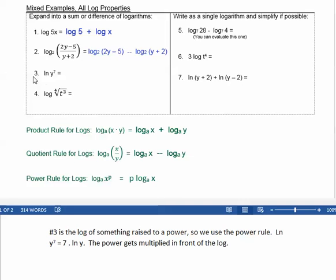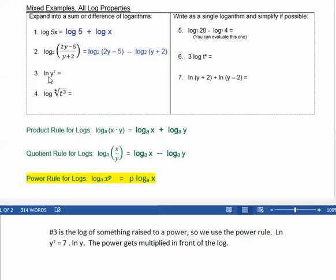Number 3 is the log of something raised to a power, so we use the power rule. Natural log of y to the seventh equals — bring the power in front and multiply — 7 times natural log of y.